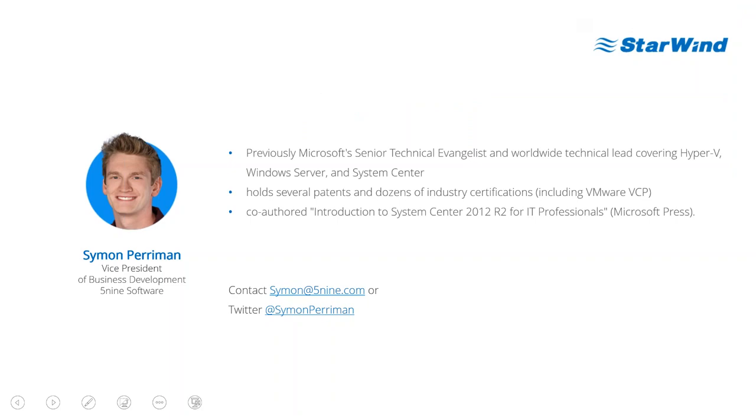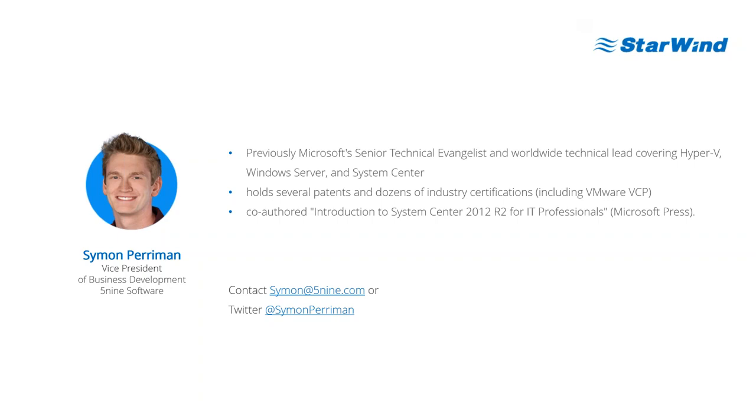Our first speaker is Mr. Simon Perlman. Simon is Vice President of Business Development and Marketing with 5.9. Previously, he was Microsoft Senior Technical Evangelist and Worldwide Tech Lead covering Hyper-V, Windows Server and System Center. He trained millions of IT pros and co-authored the Introduction to System Center 2012 R2 for IT pros by Microsoft.